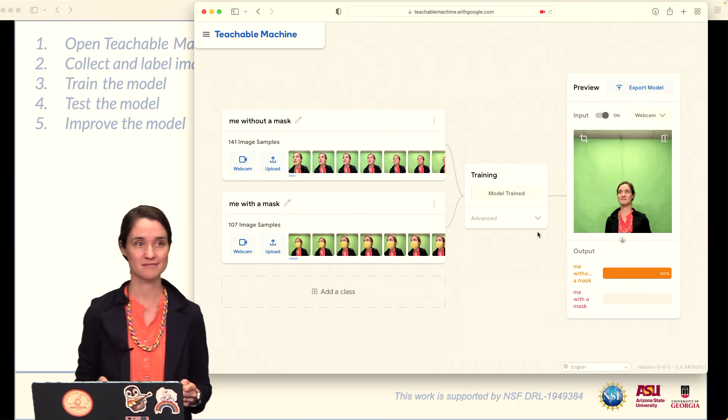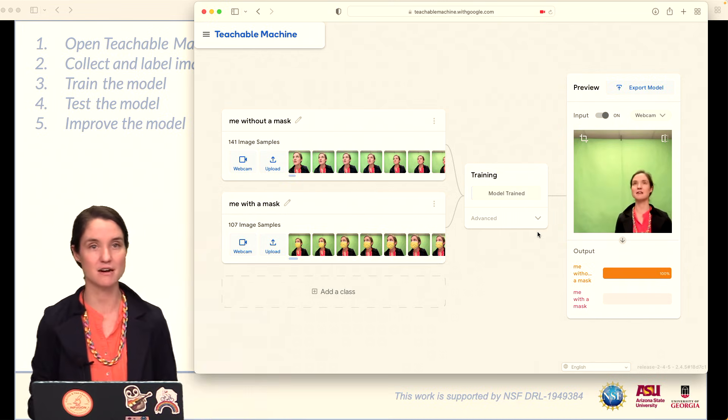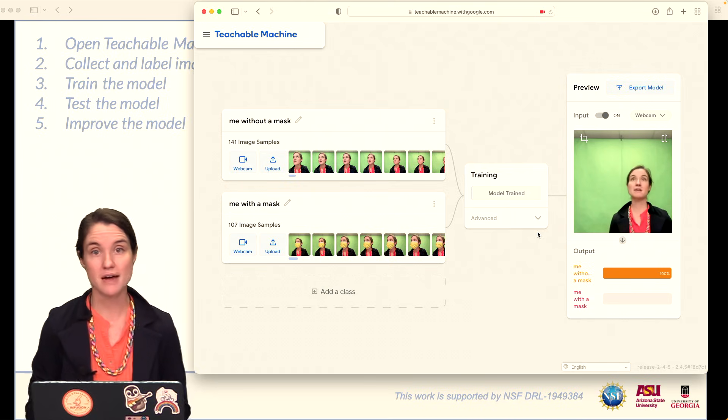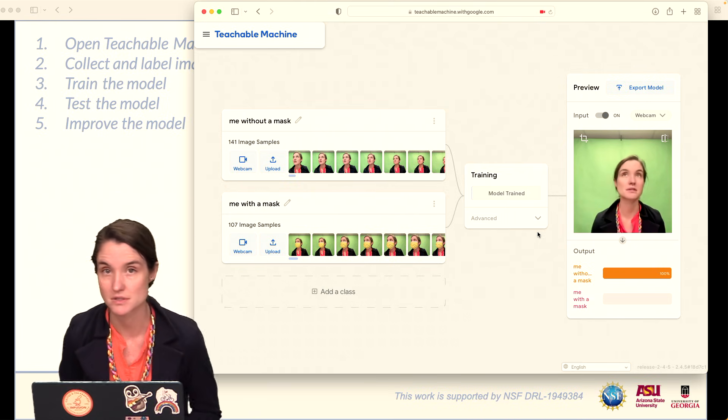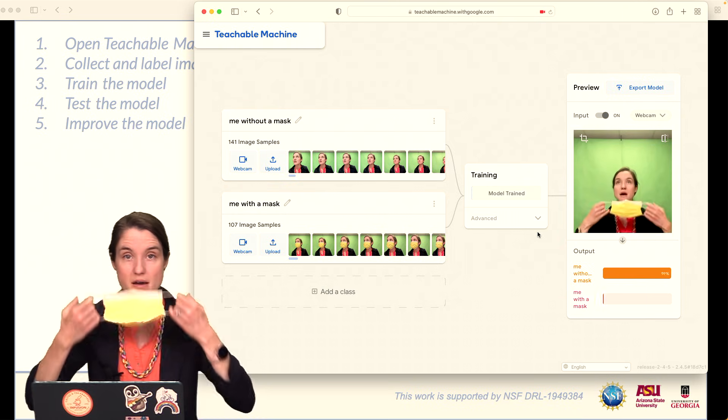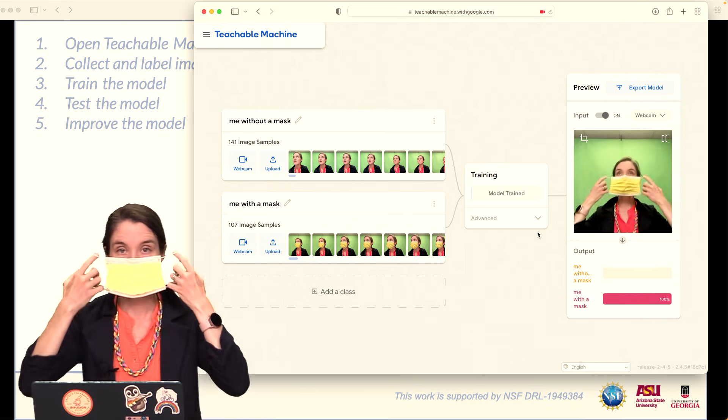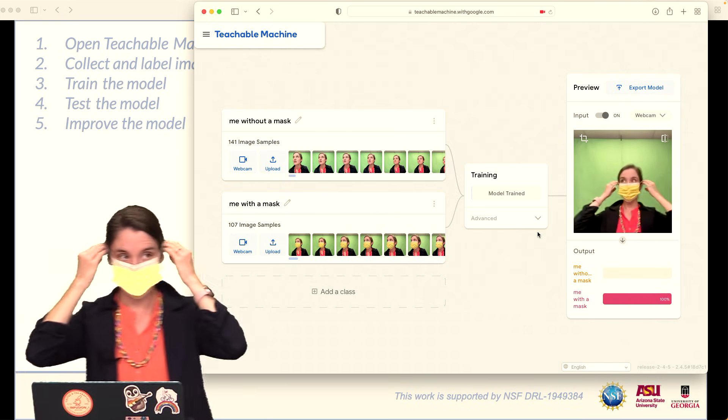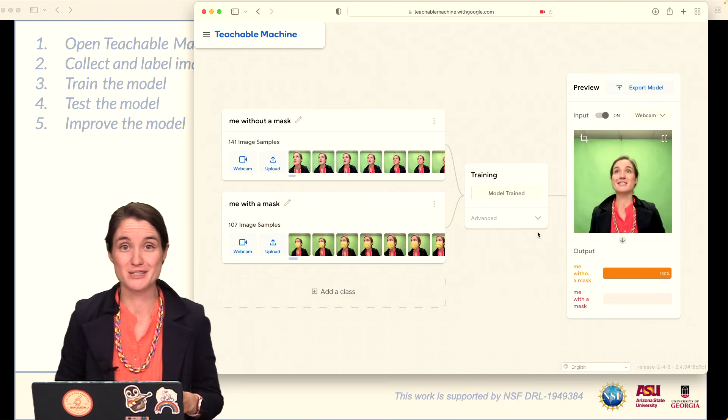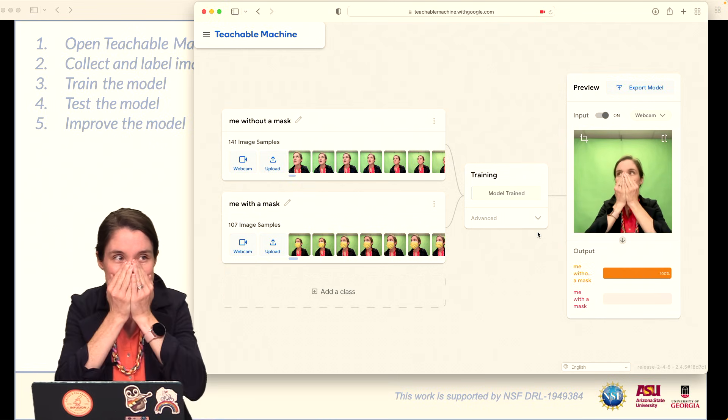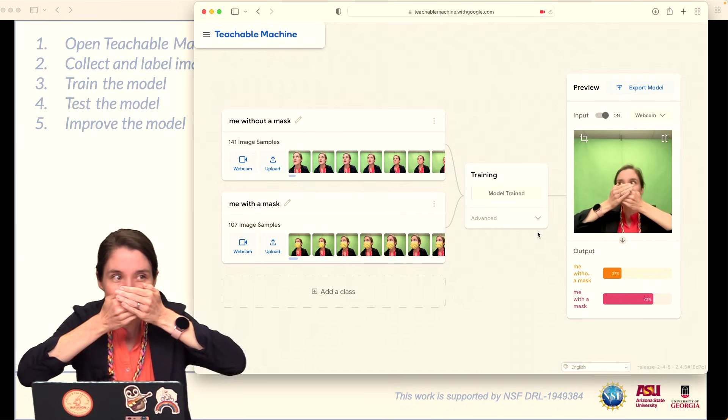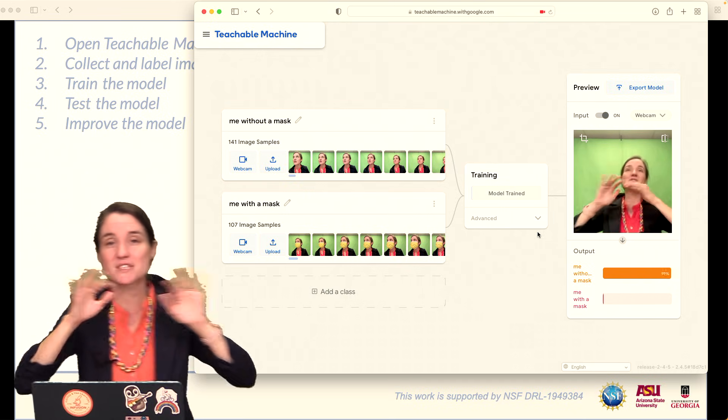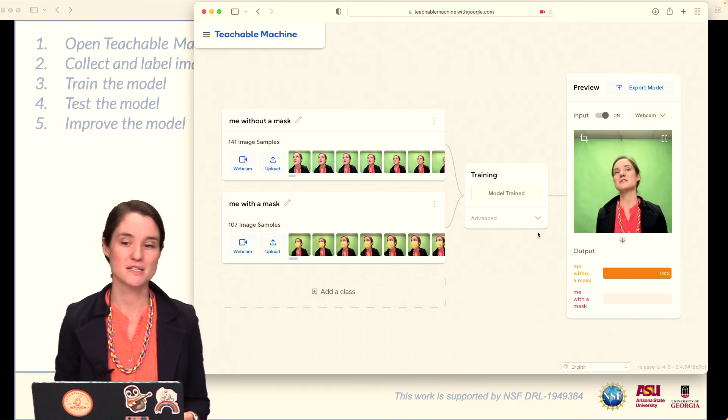Okay, you can see we're testing step number four, testing our model. And as I'm moving around in front of my webcam, you can see that my model is extremely confident that that is me without a mask, and me with a mask. Without, and with. Now, this works really well. I can maybe try to trick it by covering up. Well, no, it's okay. So it's less certain when I start introducing other variables here.